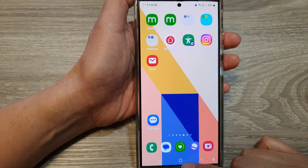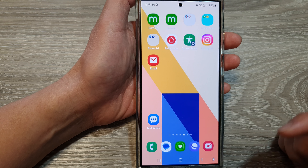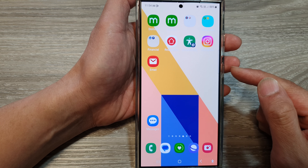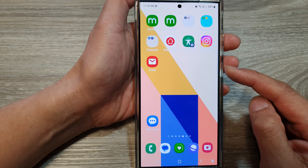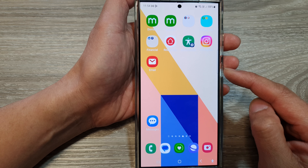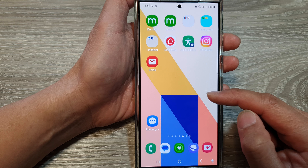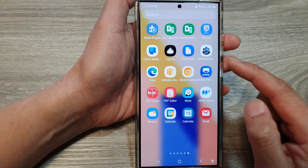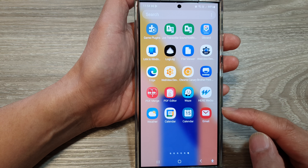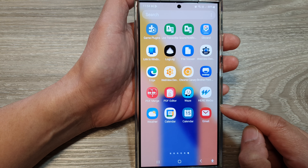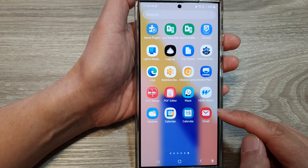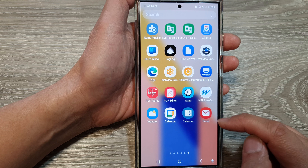First, tap on the home button to return back to the home screen. And from the home screen, swipe up to go into the apps screen. In here, open up the email app.